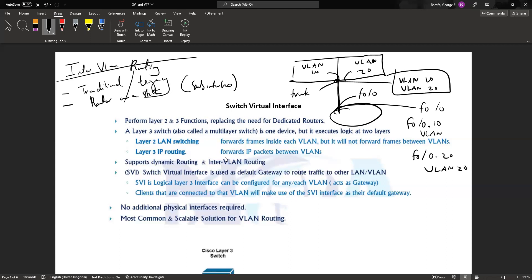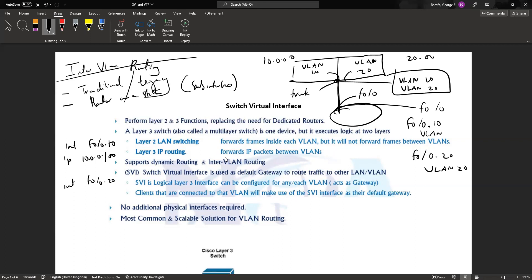For each sub-interface, the first sub-interface which is fa0/0.10 could have an IP address assuming VLAN 10 has an address space of 10.0.0.0 network. That means the interface fa0/0.10 can have maybe an IP address of 10.0.0.1 or 100. Interface fa0/0.20 which is maybe in the 20 IP address space could be an IP address of 20.0.0.10 or maybe dot 100 depending on which IP address you would want to use. This is how the concept of sub-interface works.